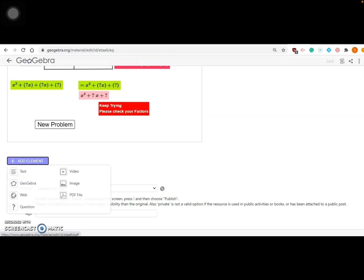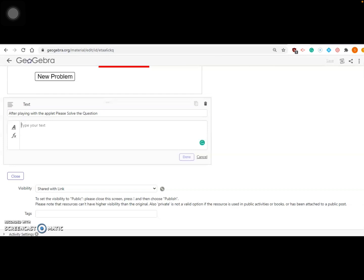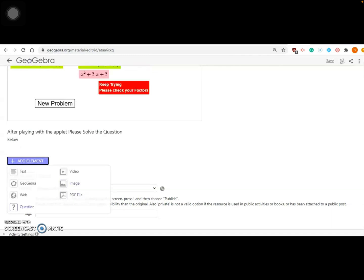When you click on Add Element, there are three dots on the top right that you use to edit, and then you come here to add elements. We have many options: text, GeoGebra file, web page, web link, questions, PDF, images, and video. Let's add a text element. For example: 'After playing with the applet or practicing from the applet, answer the questions given below.' Once you're done writing, click Done.